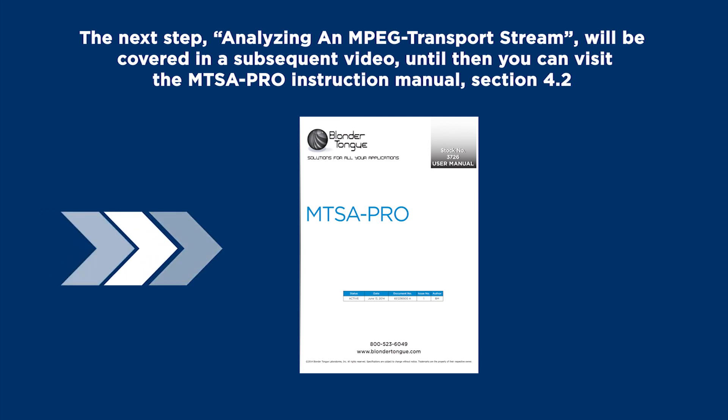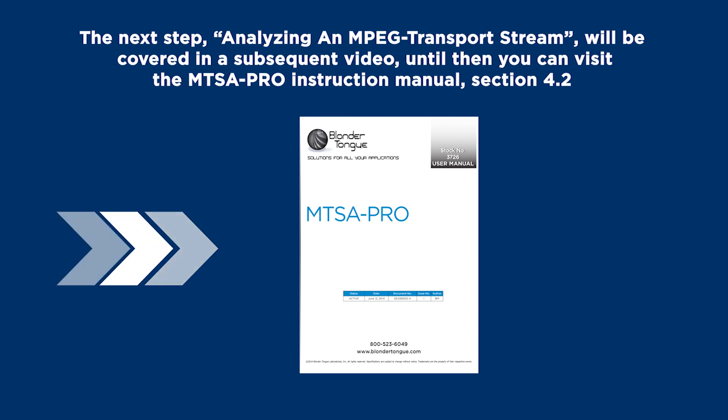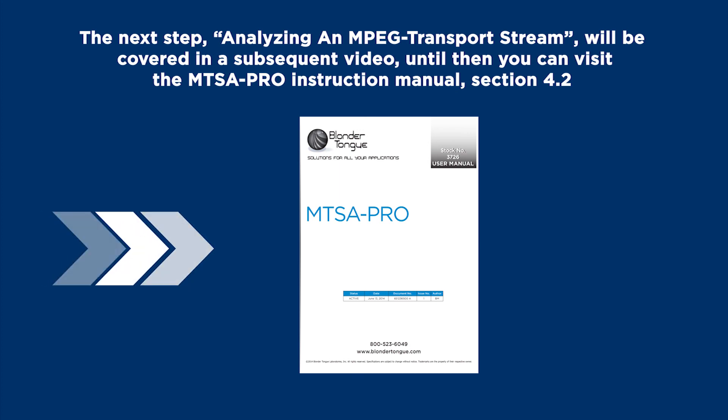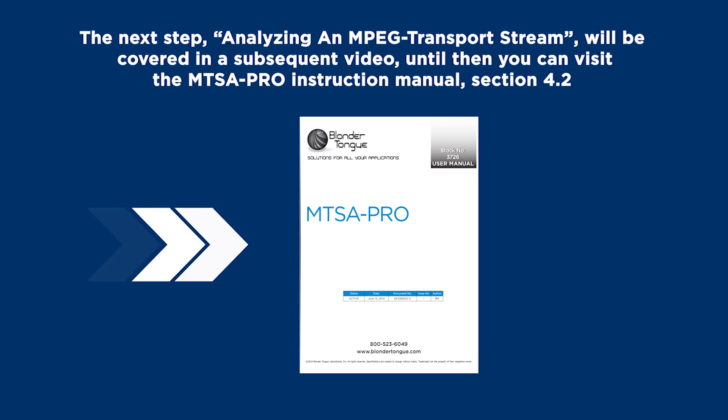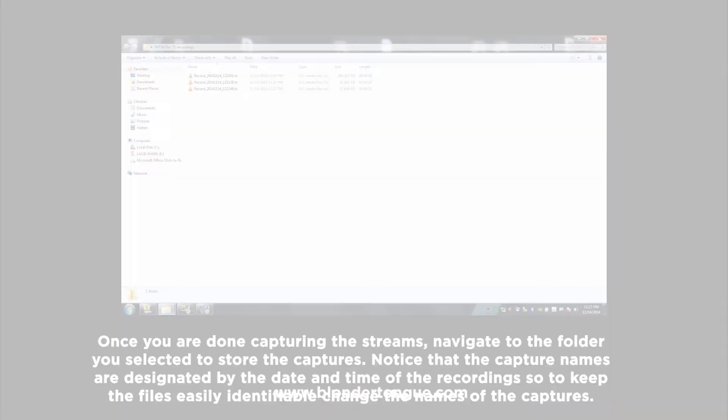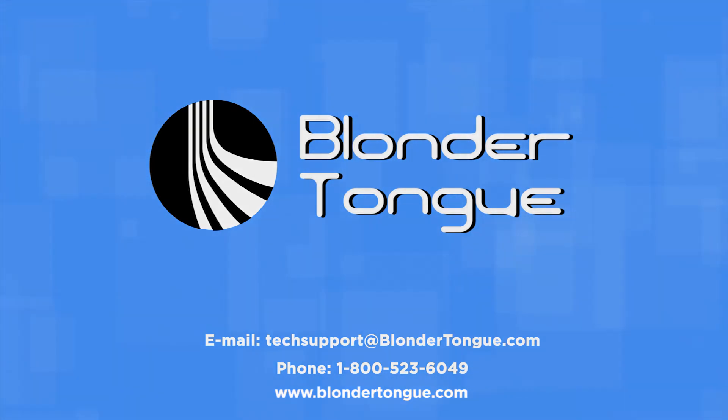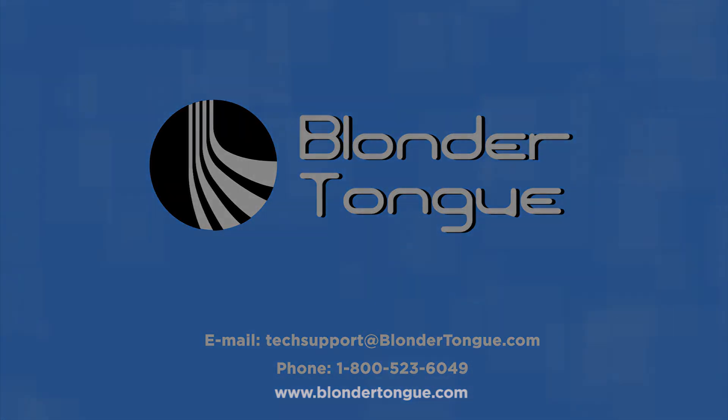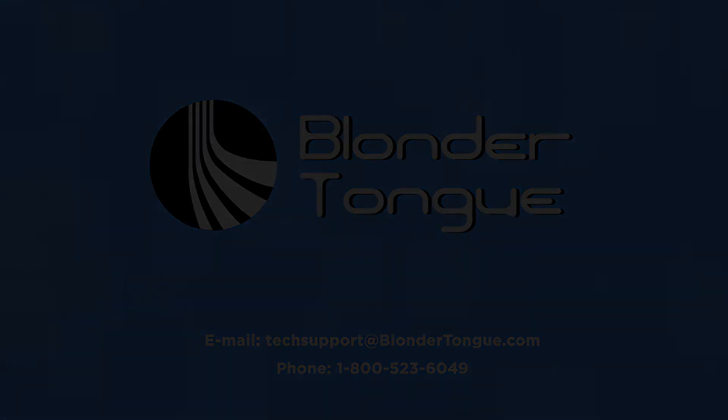The next step, analyzing an MPEG transport stream, will be covered in a subsequent video. Until then, you can visit the MTSA Pro Instruction Manual, Section 4.2. Thank you for watching Blondertongue's informational video. You can visit Blondertongue.com for more information and details on our products.